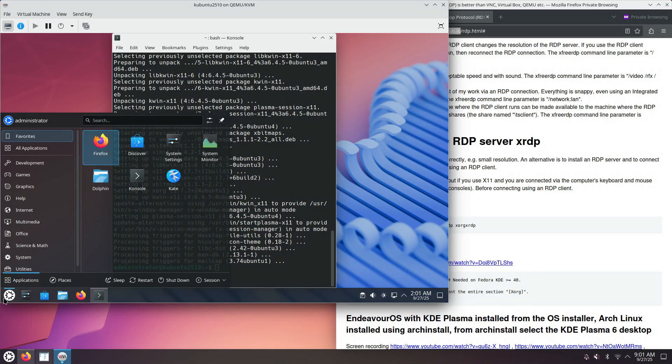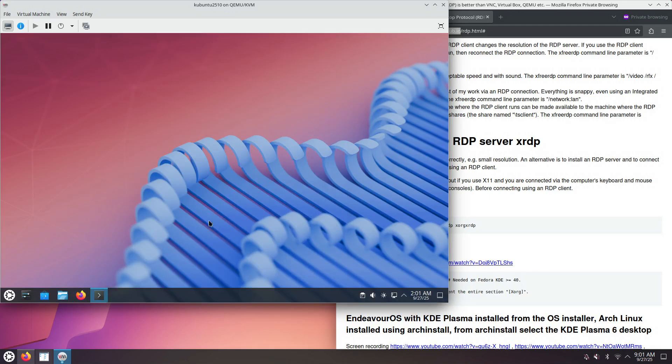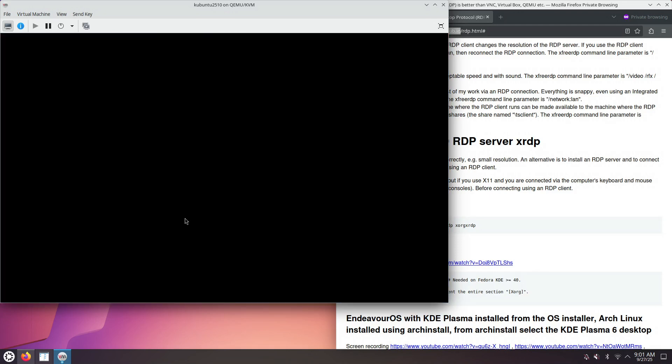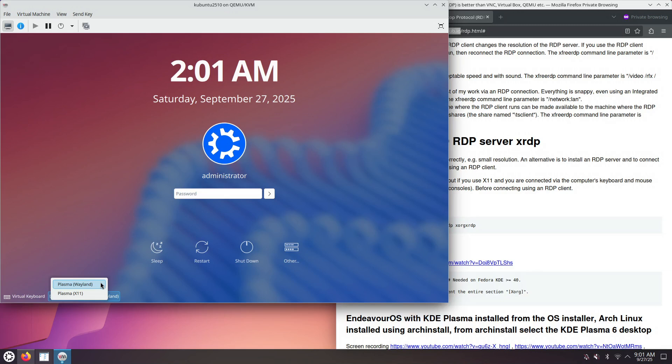Let's log out and see if the session is now offered in SDDM. Yes, so we have now just one X11 session, which is the one for Plasma, and just one Wayland session, again for KDE Plasma.